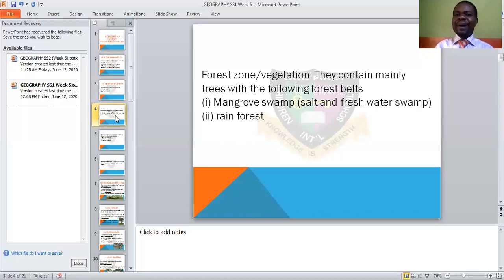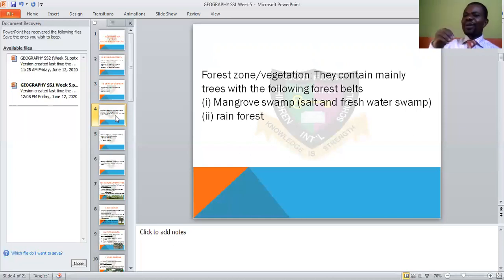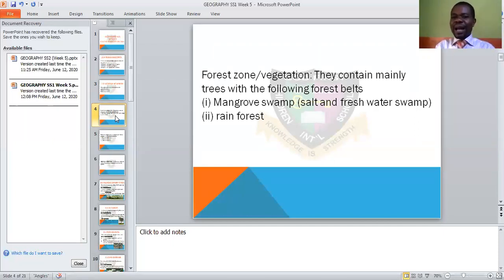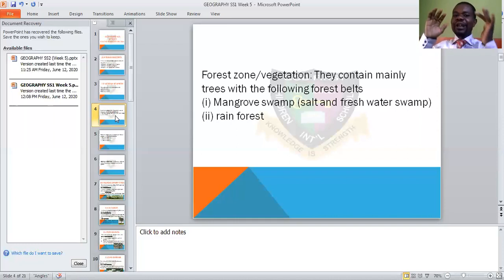The forest vegetation contains many trees with the following forest beds: there is the mangrove swamp, which has both salt and fresh water. Then we have the rainforest. These sub-zones are seen under the forest vegetation — the mangrove swamp, which is a swamp water area, and then the rainforest. These are subdivisions of the forest vegetation.